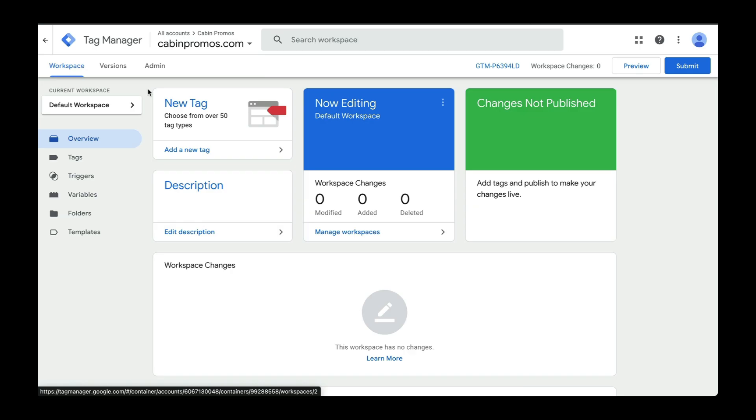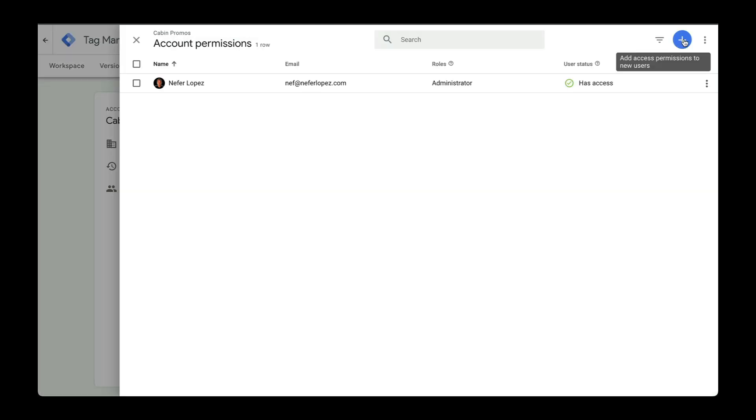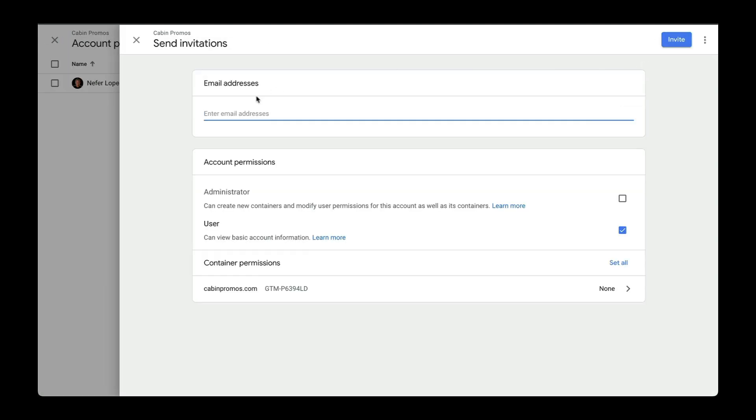And the last thing we'll cover here is how to add team members into your account. Head over to admin, user management, and then add new users here. You'll enter their email address and then the type of account permissions that you want to give them. You can see all permission types right here. Send over your invite and you're good to go.